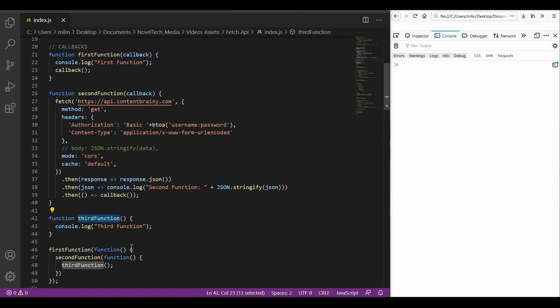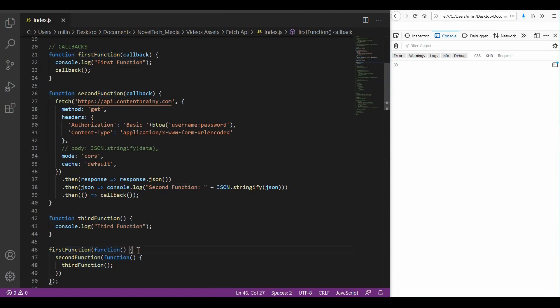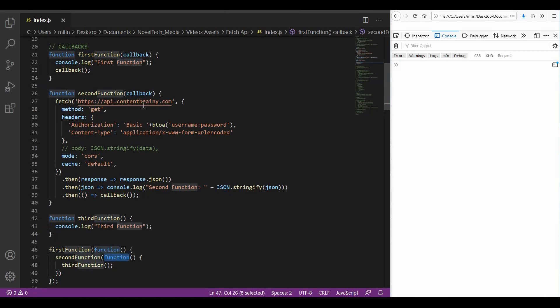So now in order to execute those functions, we first call the first function. Here I'm using a function. We could also use an arrow statement. It would be absolutely the same. And our argument is again a function. We already said that we can pass functions as arguments in JavaScript. And when inside this function, we call the second function, which again as a parameter has again a function, which in turn goes into this callback here.